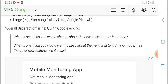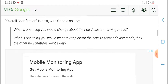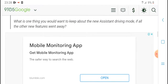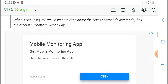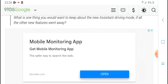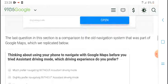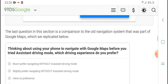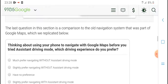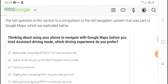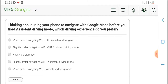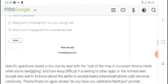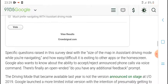Thinking about what's worth changing about the new Assistant driving mode - what is one thing worth keeping from the new driving mode and all its other features? The latest question is about compression. The older navigation system was replaced by Google Maps. The driving mode is designed to treat the assignment driving experience as perfect, especially as a replacement for previous navigation.